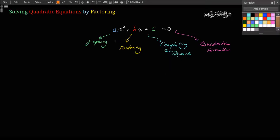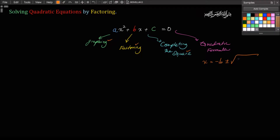Last time, I suggested that we were going to learn four ways of solving quadratic equations. The first was by graphing, the second was by factoring, the third was by completing the square, and finally, of course, the quadratic formula — x equals negative b plus or minus the square root of b squared minus 4ac, all over 2a.